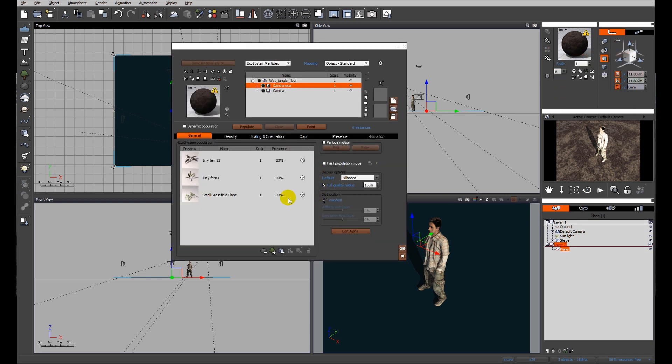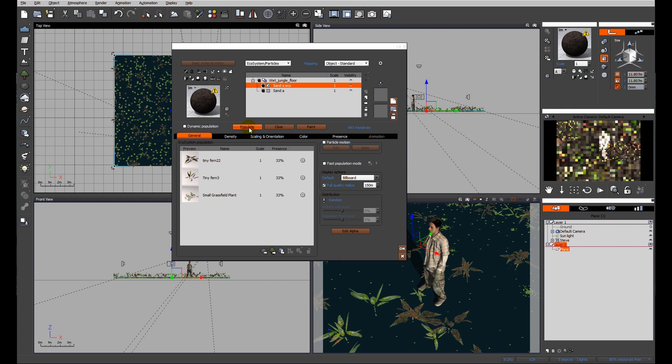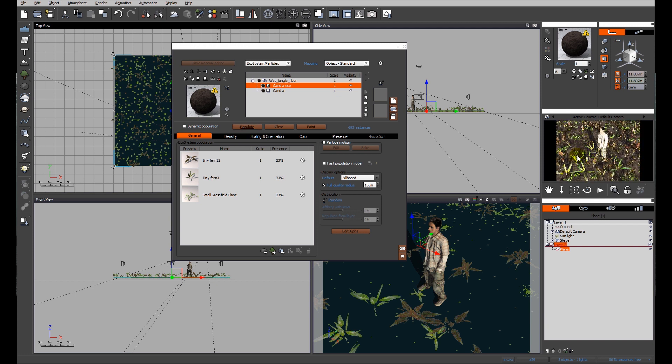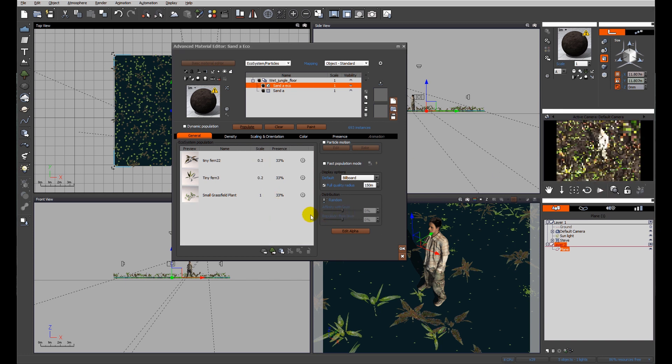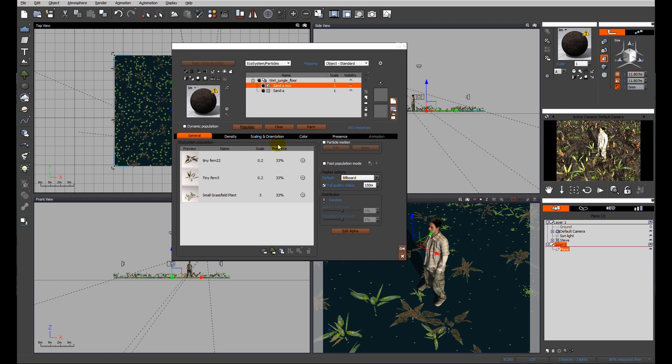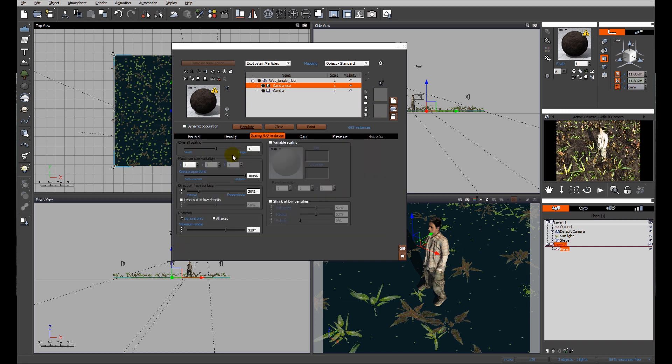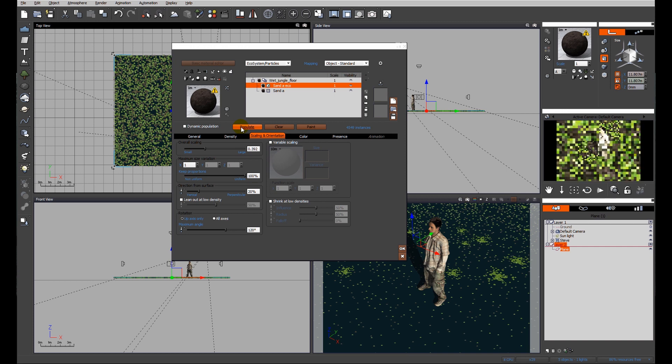Let's go back to our material and populate and see what we get. We can see immediately that these small plants are far too large, so I'm going to go ahead and reduce them in scale. I'm also going to make that one larger but reduce the whole scale of the ecosystem.